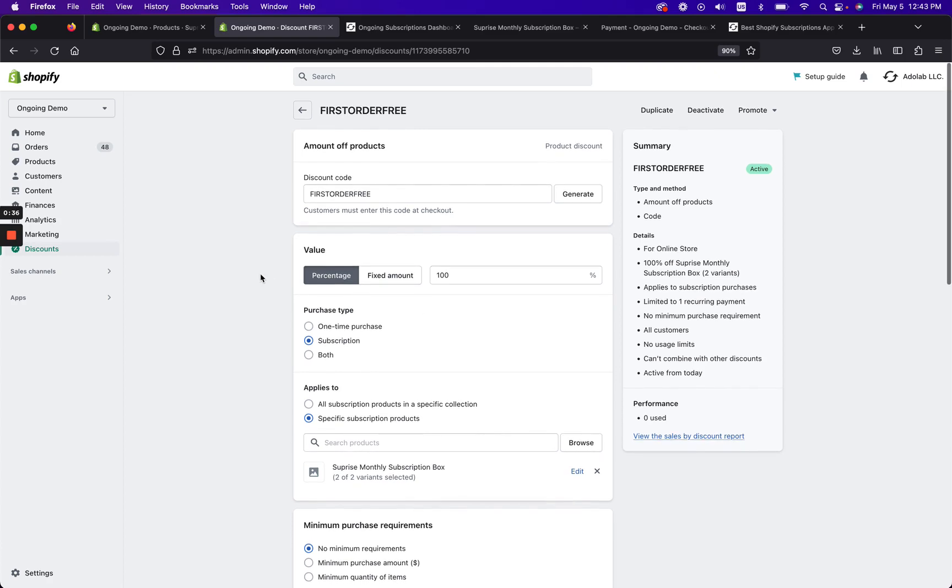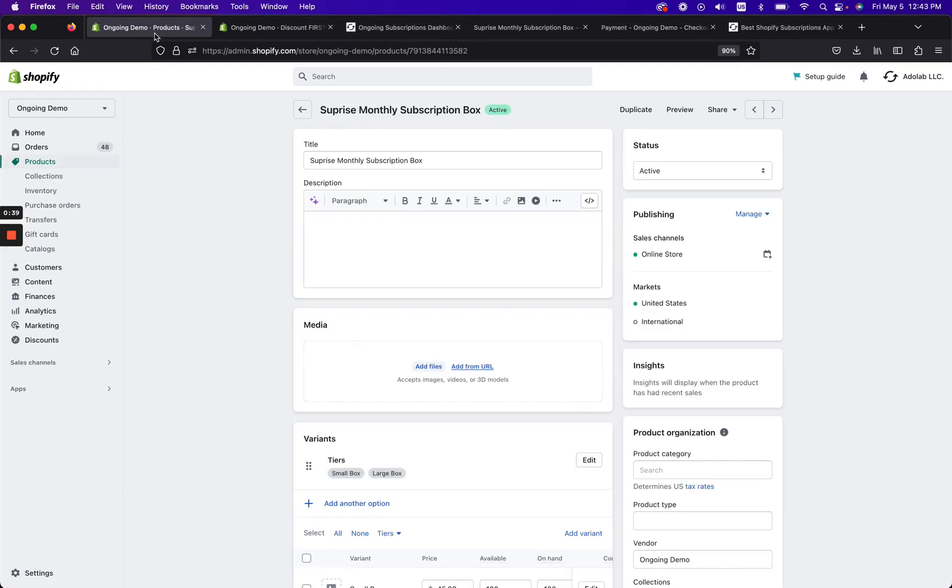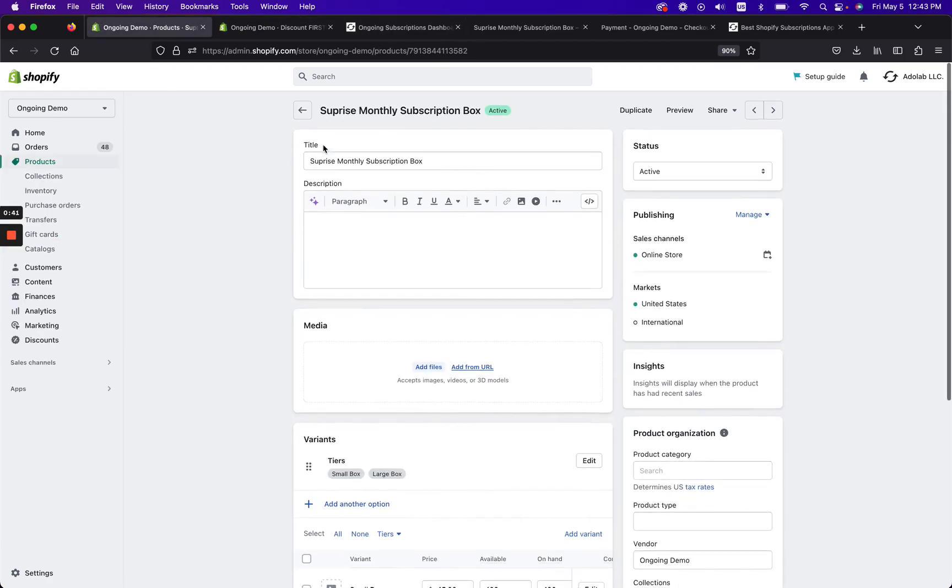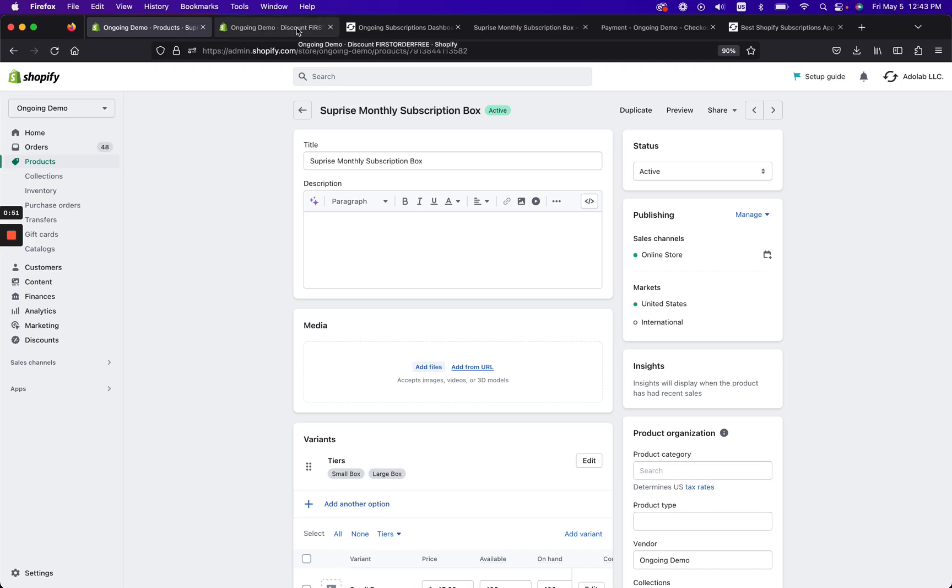So the first thing you'll need to do is you'll need to have a product on Shopify. So here I have a surprise monthly subscription box. You can have any product you want, it doesn't have to be a subscription box, you can sell whatever product.